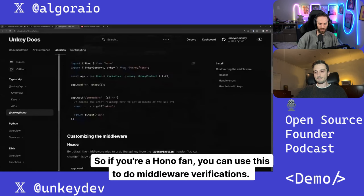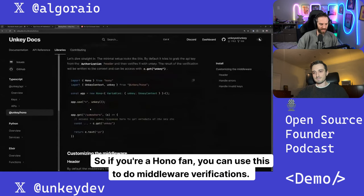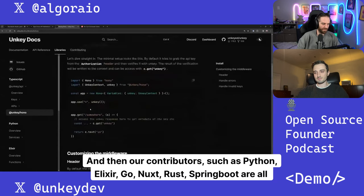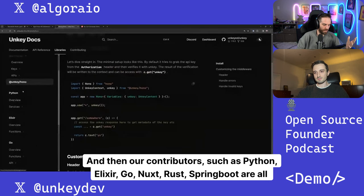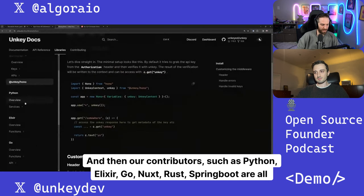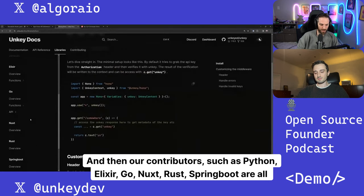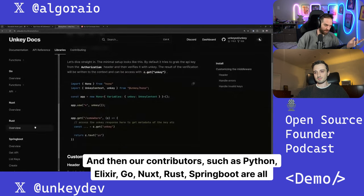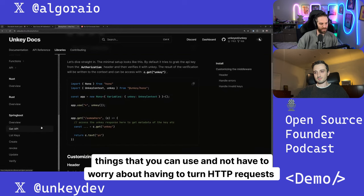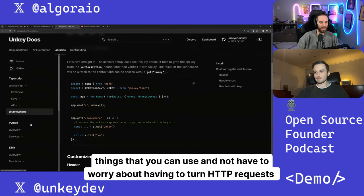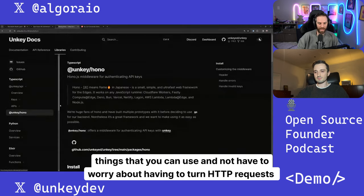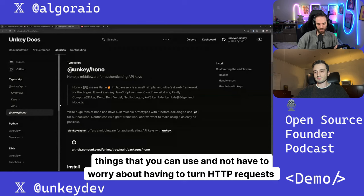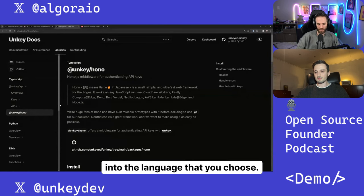So if you're a Hono fan, you can use this to do middleware verifications. And then our contributors such as Python, Elixir Go, NoxRest, Spring Boot are all things that you can use and not have to worry about having to turn HTTP requests into the language that you choose.